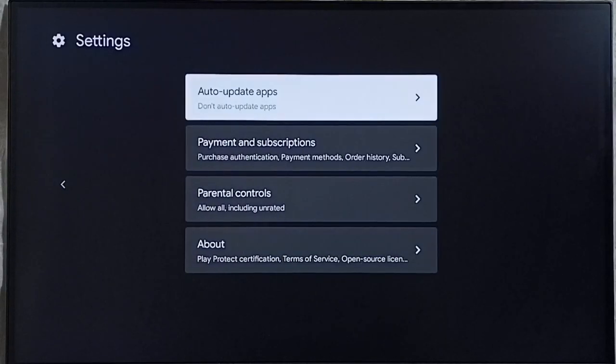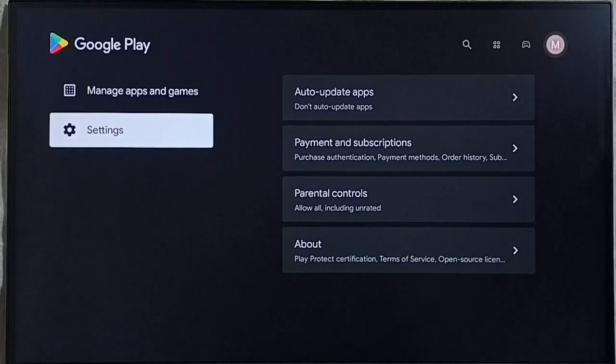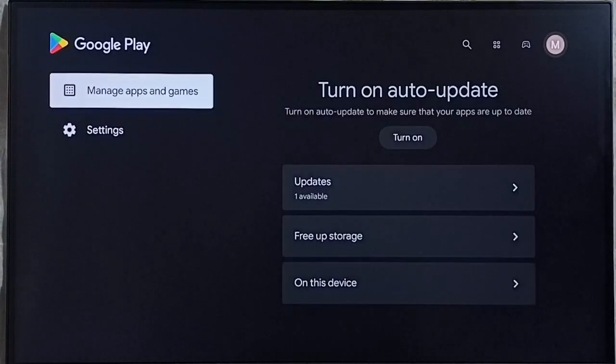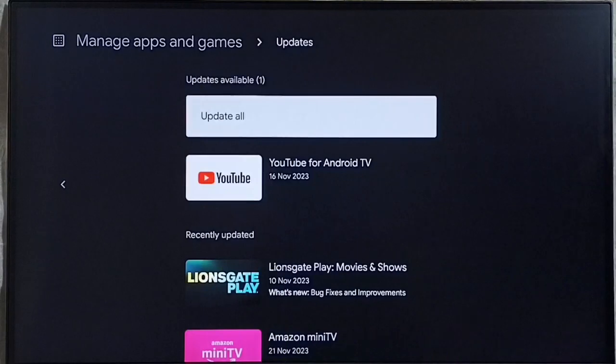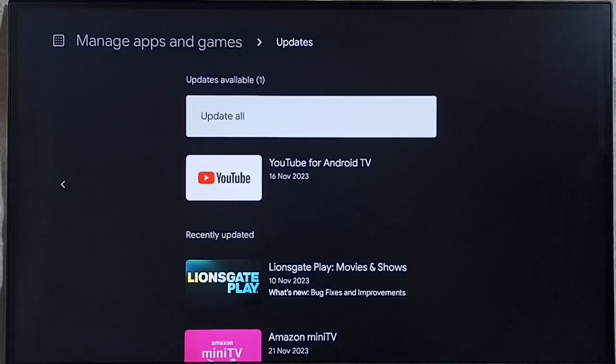Go back. Go back. Then go to manage apps and games. Then go to updates. Here we would be able to find list of all apps for which updates have been released.